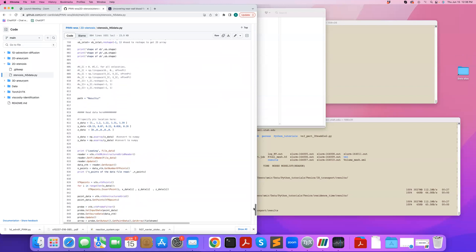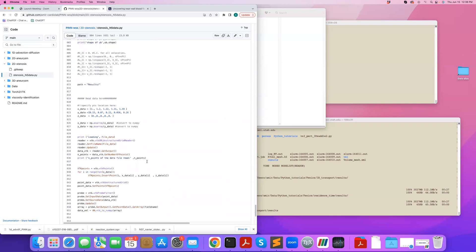Then in this case, I have some sparse data measurements. So these are the data measurement points, the X, Y, Z position. So these are all zero because it's just a 2D problem. So what I do is that I read my VTK file that contains the velocity data from CFD simulations. And I probe it at these points using VTK probe filters.